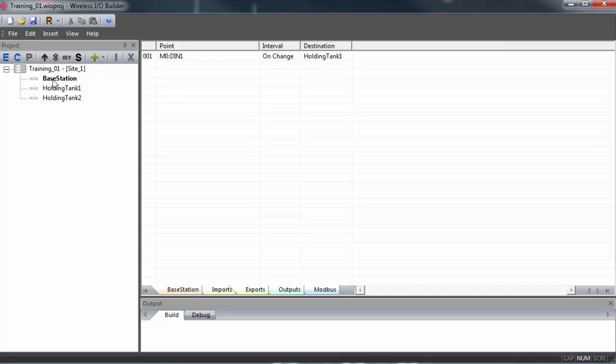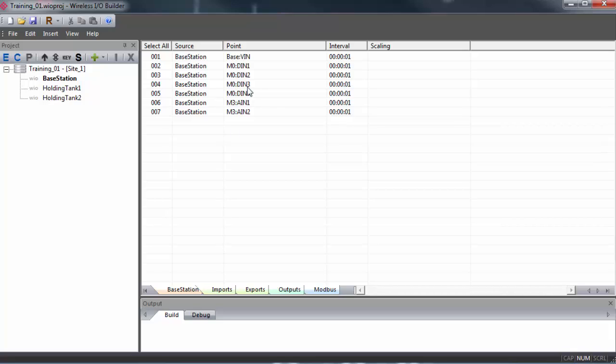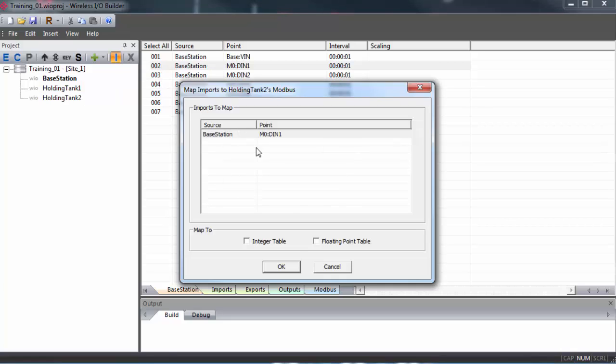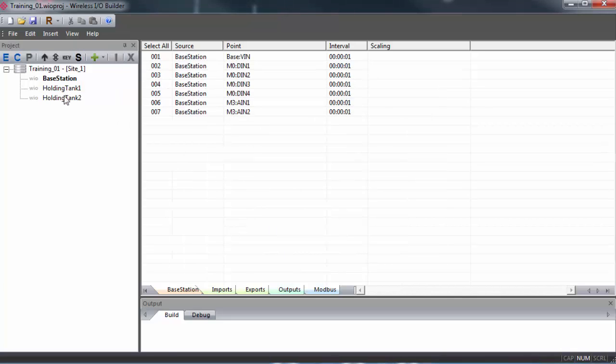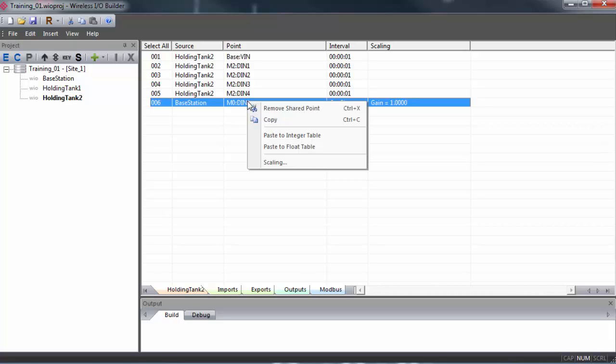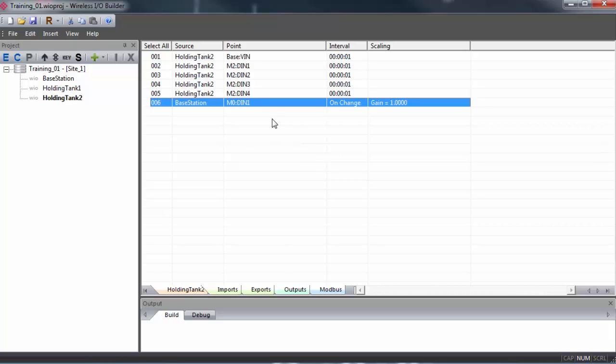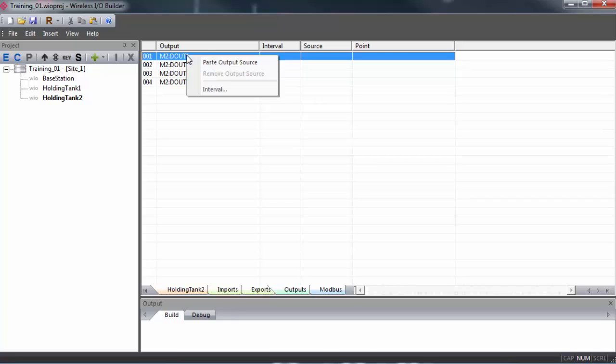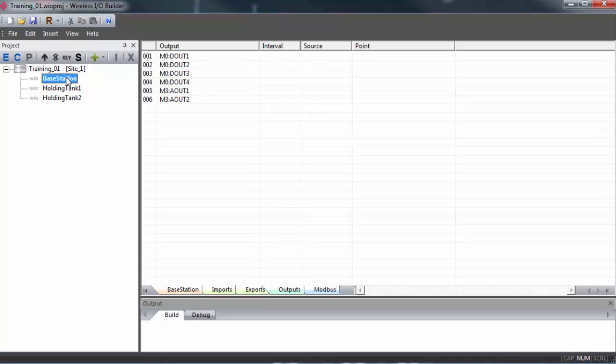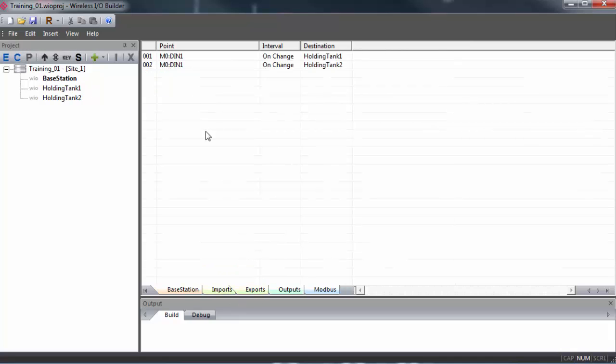We'll double click on base station, select input one, single click on holding tank two, click the import button, then open up holding tank two and go to the imports tab and select the new point, copy and paste it to the output one. Now we have source input one on the base station to output one on holding tank two. And if we go back to base station and look at the exports tab, we can see that the input one here is mapped to both holding tank one and holding tank two.